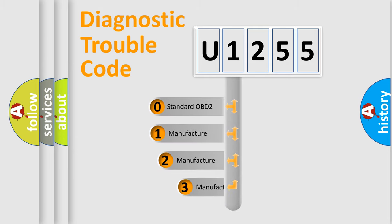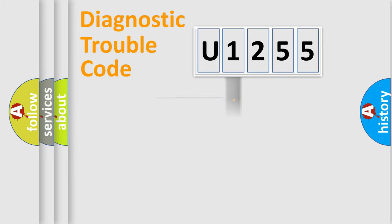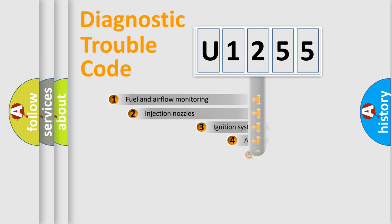If the second character is expressed as zero, it is a standardized error. In the case of numbers 1, 2, 3 it is a more specific expression of the car-specific error.